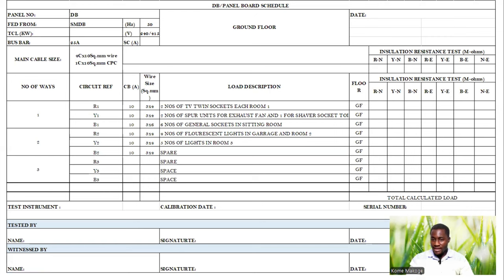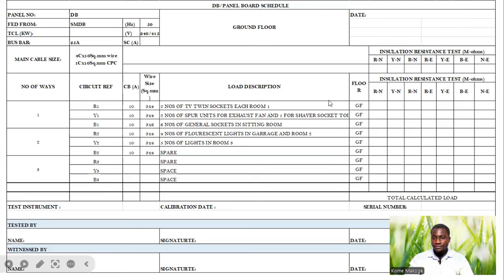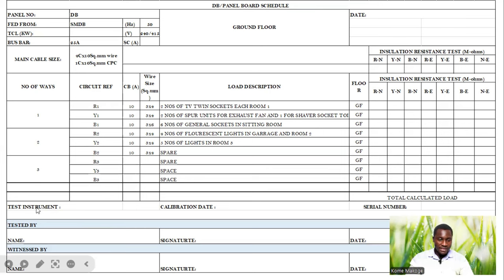We now move to the outgoing cables. We perform the same test for the different wires — R1, Y1, B1, and then R2 and Y2; the rest will be spare. We perform the insulation resistance test measured in megaohms, performing the test between red phase and neutral for R1, and recording results corresponding to the different circuits. We also record the test instrument details, including the calibration date and serial number.